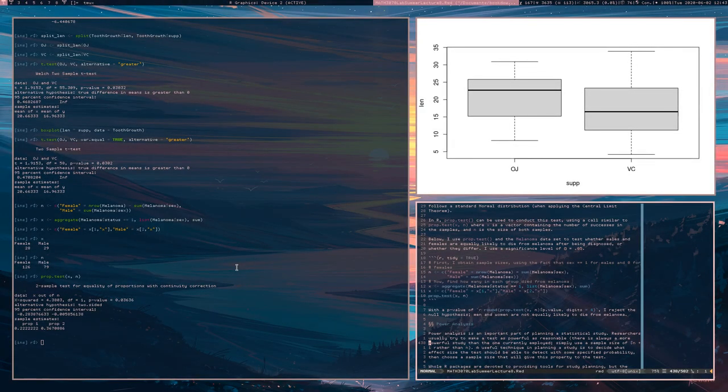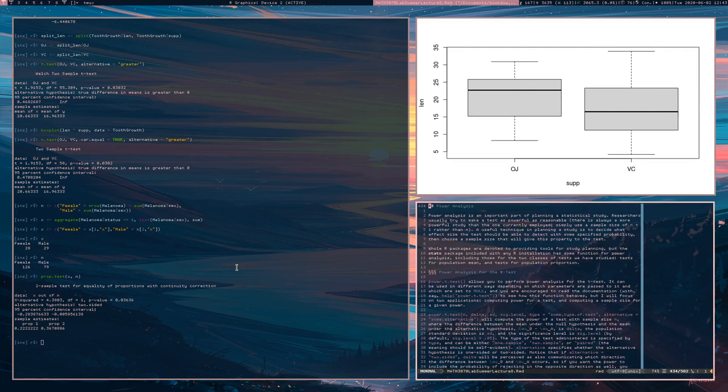Hello, everyone. We are now talking about power analysis. Power analysis is part of planning a statistical study.